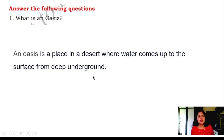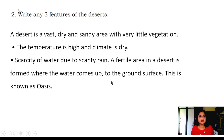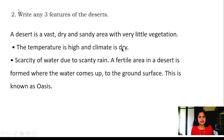Answer the following questions. What is an oasis? Oasis is a place in a desert where water comes up to the surface from deep underground. Question number two: Write any three features of the deserts. Desert is a vast, dry and sandy area with little vegetation. Temperature is high and climate is dry. There is scarcity of water due to scanty rains. The fertile area in the desert formed where water comes to the ground surface is known as Oasis.